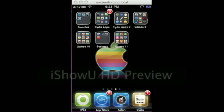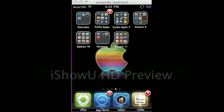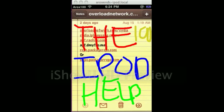Enjoy. Comment, rate, subscribe. And remember, this is the iPod Help 100.